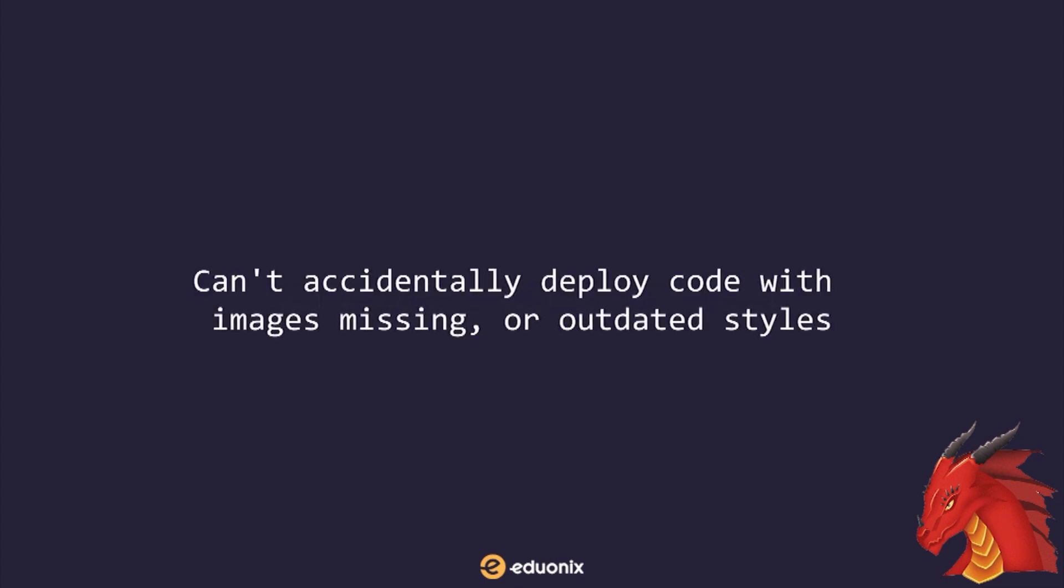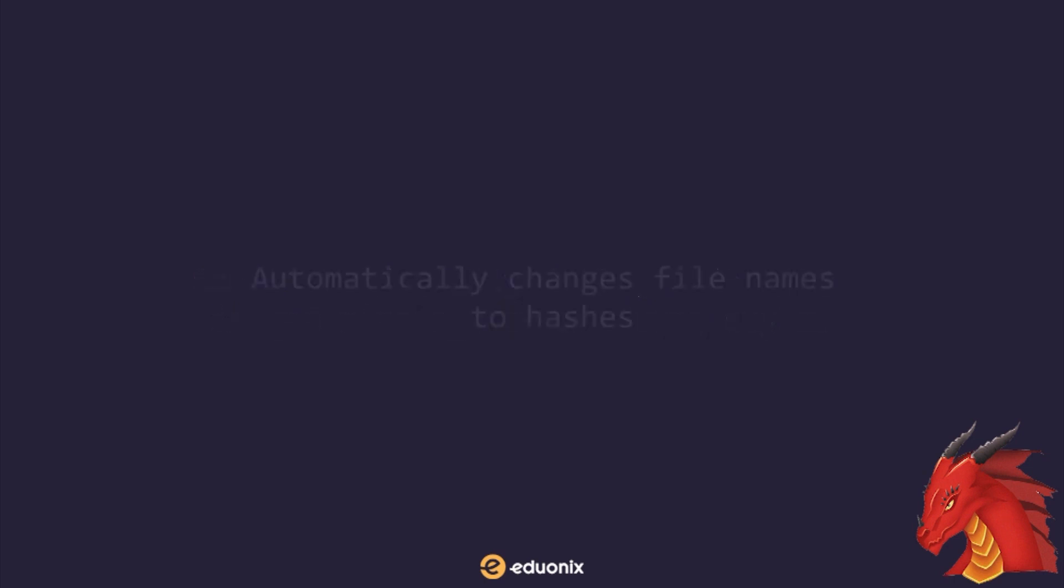Webpack deploys to production in a stable fashion. You can't accidentally deploy code with missing images or outdated styles. Webpack automatically changes filenames to hashes of the file contents, giving you CDN cache busting. No more version issues when developing or building.